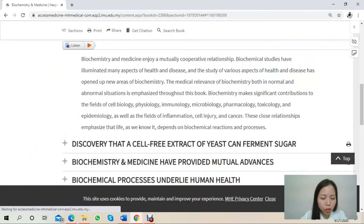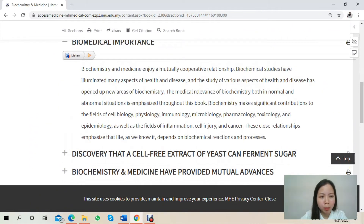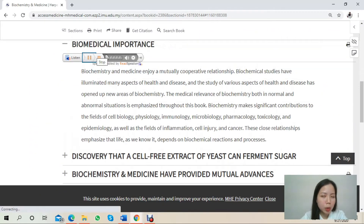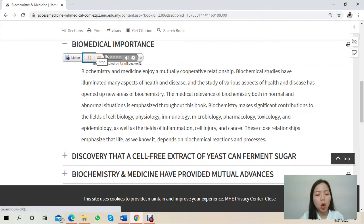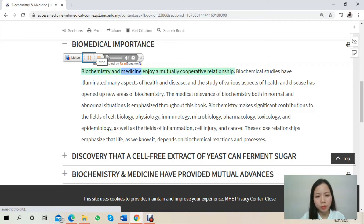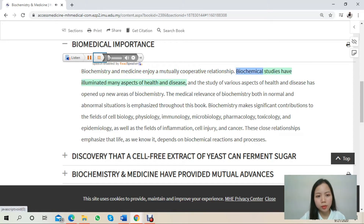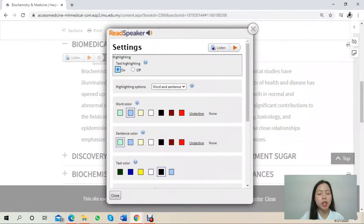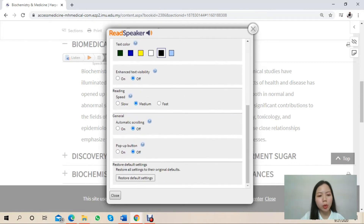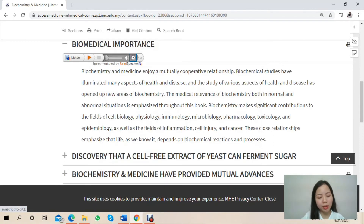On each subtopic, there is a play button which, when clicked, activates a voice recorder that reads the whole section aloud for you. There is also a settings button where you can change your highlighting text, word color, font color, and sentence color, as well as your reading speed based on your preference.